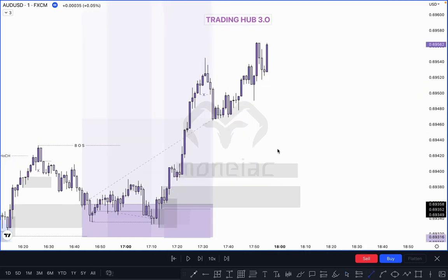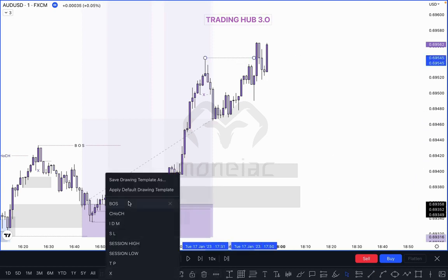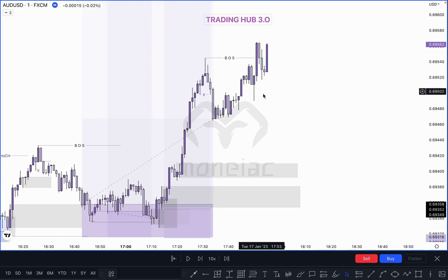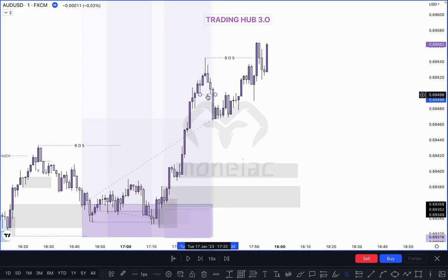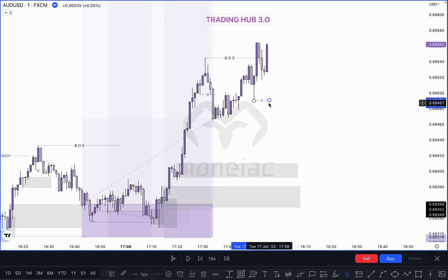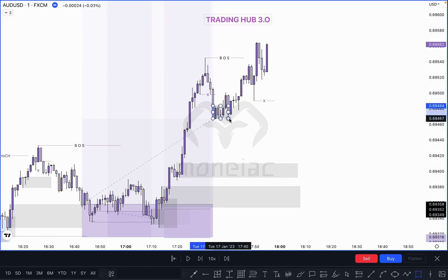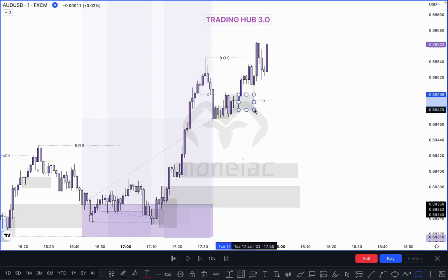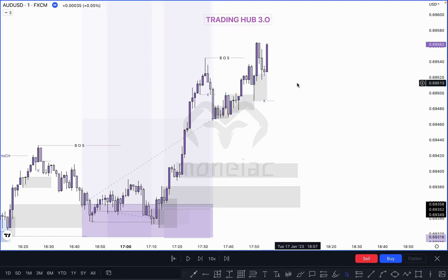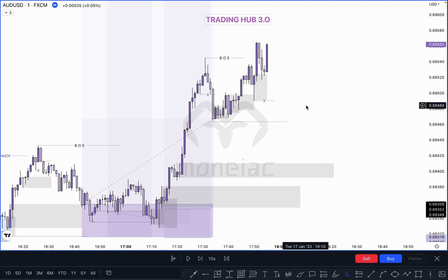What happens — market breaks the previous side. This becomes our new break of structure. Where is our inducement in this case? The inducement is here — this is the first pullback after break of structure. When can we buy? Where is our unmitigated order block? Everything is mitigated here — there is no unmitigated order block. In this case we can buy just below it.